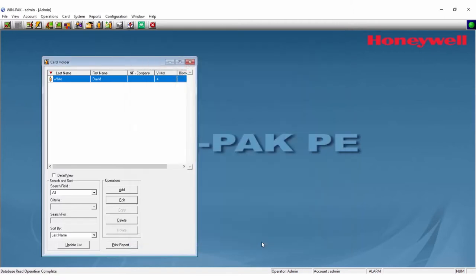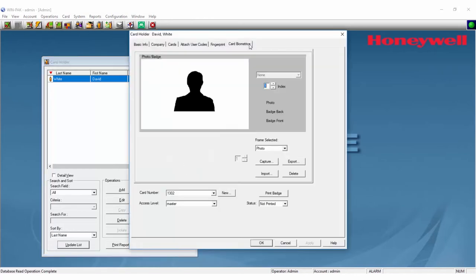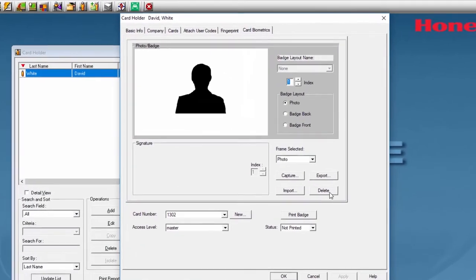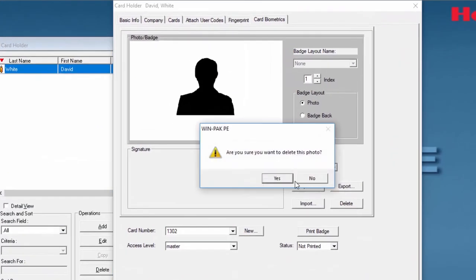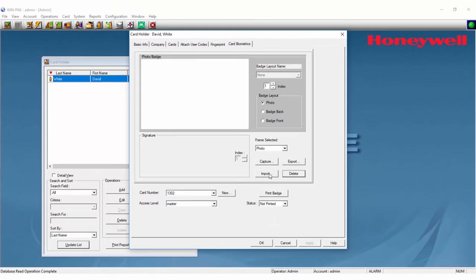If you would like to delete that picture and then retake it or use another existing file, simply go there once again and hit Delete. You will see a confirmation message pop up on your screen. Click Yes and then you will be able to repeat the process again, either to capture or import another picture.